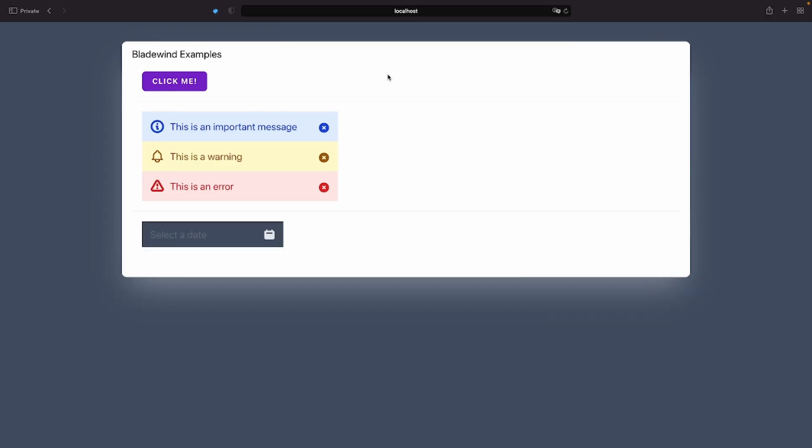That's right, a fully functional, ready to use date picker in seconds. Now I'm going to show you how easy it is to customize these components to fit your specific needs.